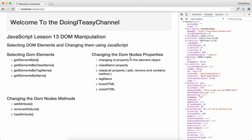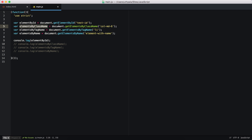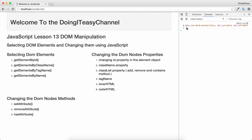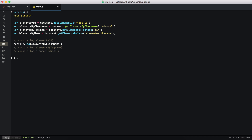Now let's select items by class name. In our HTML page, we have a class called col-md-6 in three different divs. I'll be getting those classes using getElementsByClassName. Since it returns a list of objects, when we console log it we get three divs that have the col-md-6 class.